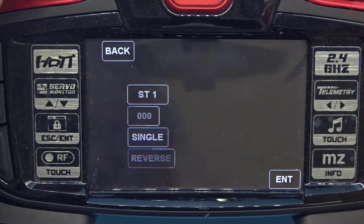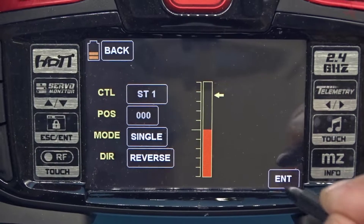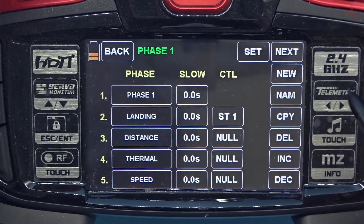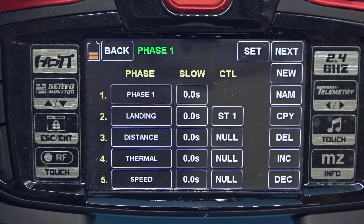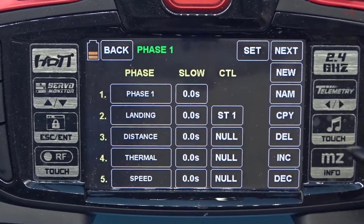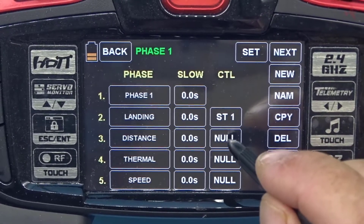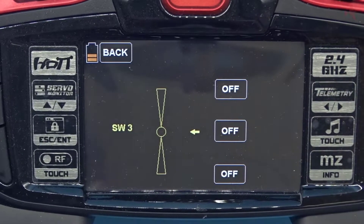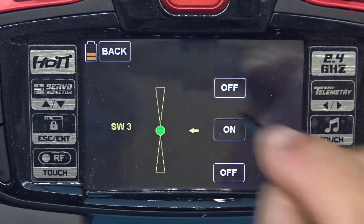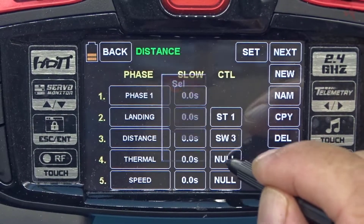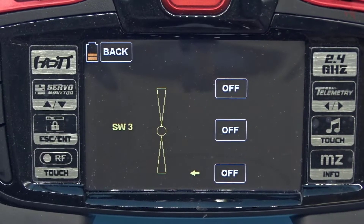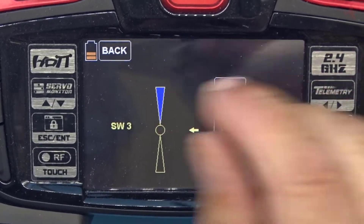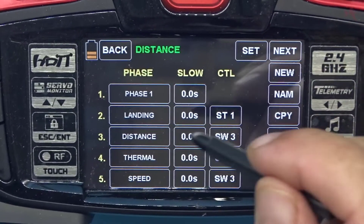Going to the landing mode, I'm going to assign the stick to the mode — pressing Enter takes us there. So now when I pull the stick to the top I'm in one of the other phases, and when I pull here I'm in Landing. Next I'm going to assign the stick to Distance. For this demonstration I'm going to use switch 3 — for the first position I'll use the center of the switch. Going back, I'm going to use switch 3 for Thermal as well, and for that position I'm going to use the red paddle. And lastly for Speed I'm going to use the blue paddle. So switch 3 switches between Distance, Thermal, and Speed.